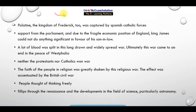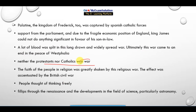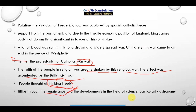This is the overview of the 30 Year War. A lot of blood was spilled in this long, drawn-out, and widely spread war. Ultimately, the war came to an end in a peace settlement — a vast failure for all sides. Neither the Protestant nor the Catholic won this war. The faith of the people in religion was greatly shaken by this religious war, an effect further accentuated by the British Civil War, causing people to think freely even in matters concerning the fundamentals.